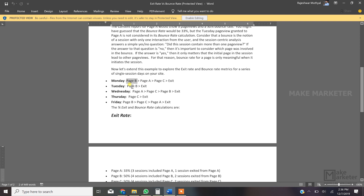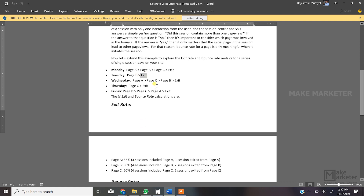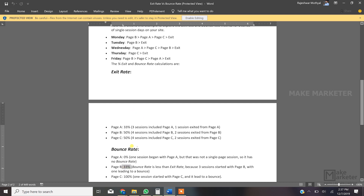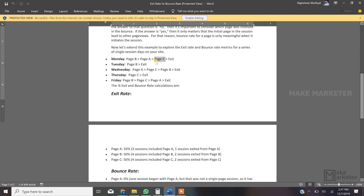For page B: four total pageviews, but for bounce rate only those where the session began are counted. Sessions began with page B on Monday, Tuesday, and Friday — that's three pageviews counted. Out of those three, only Tuesday's session had just one pageview. So bounce rate for page B is 33%. For page C: four pageviews recorded, but sessions began with page C only on Thursday. That session had only one pageview — so page C's bounce rate is 100%.